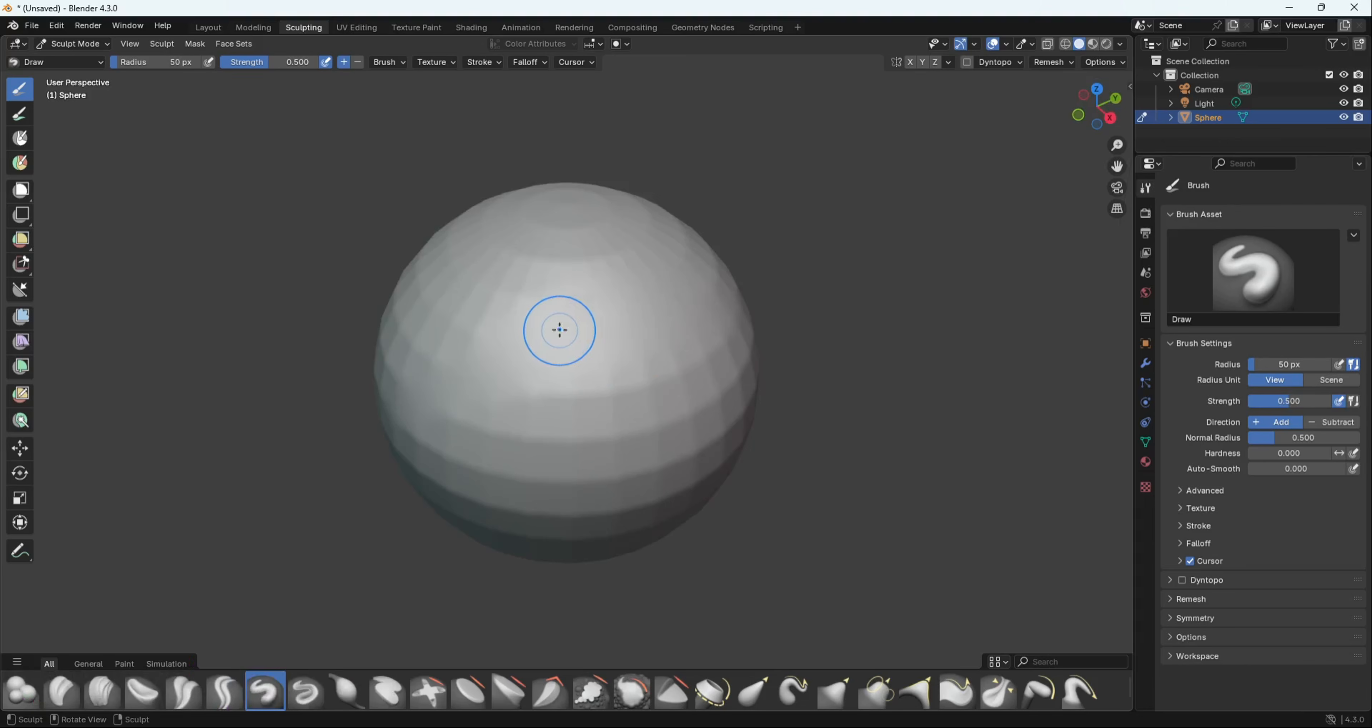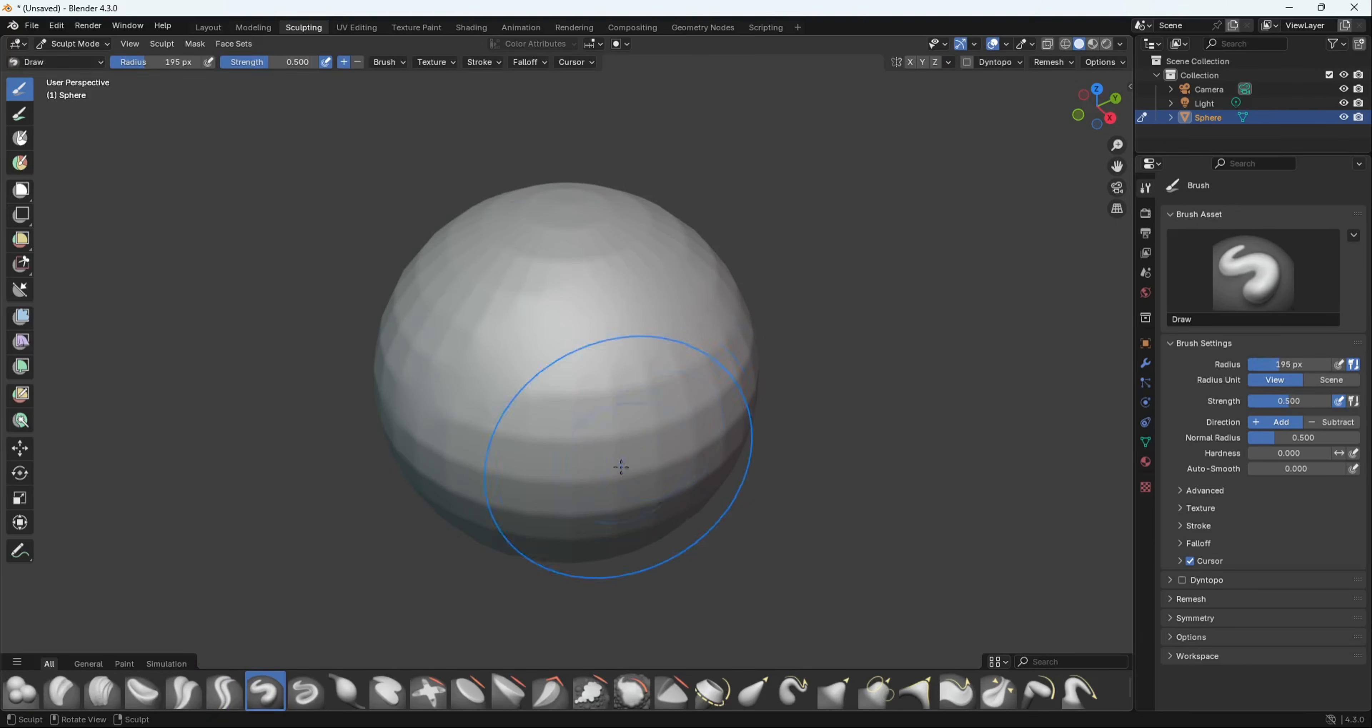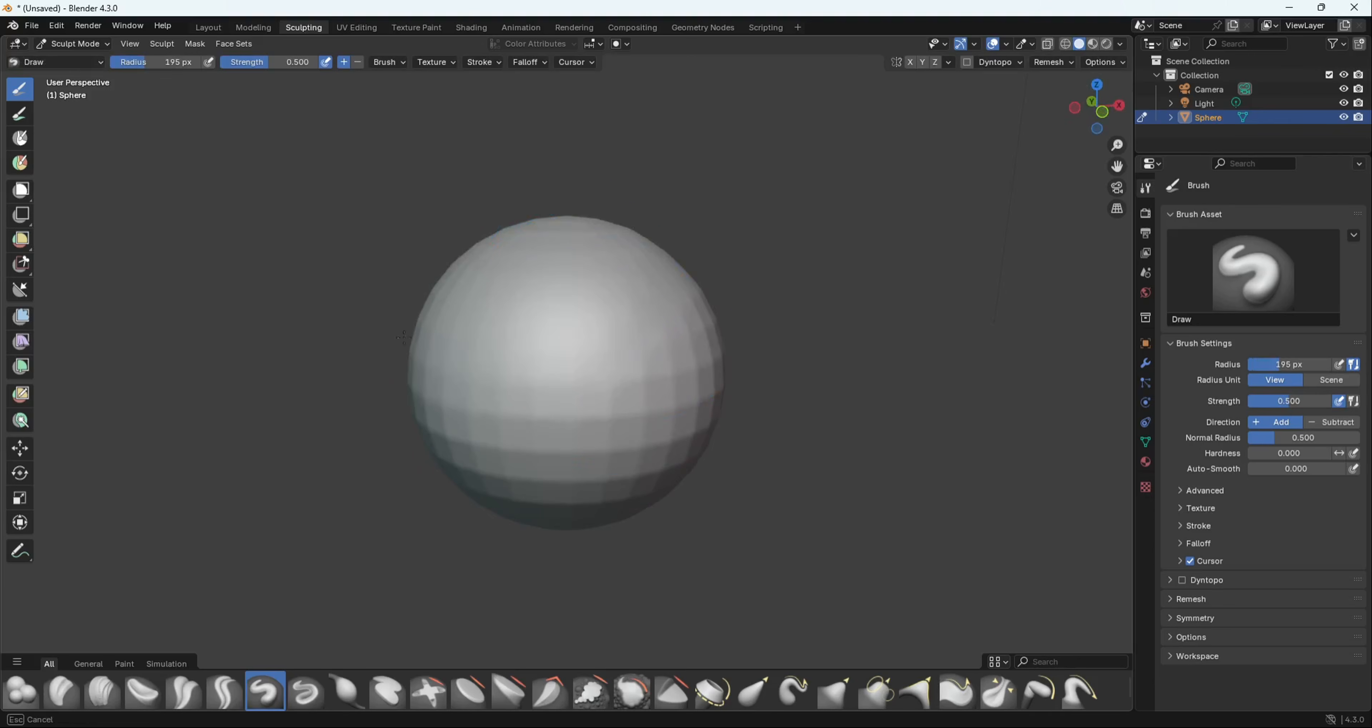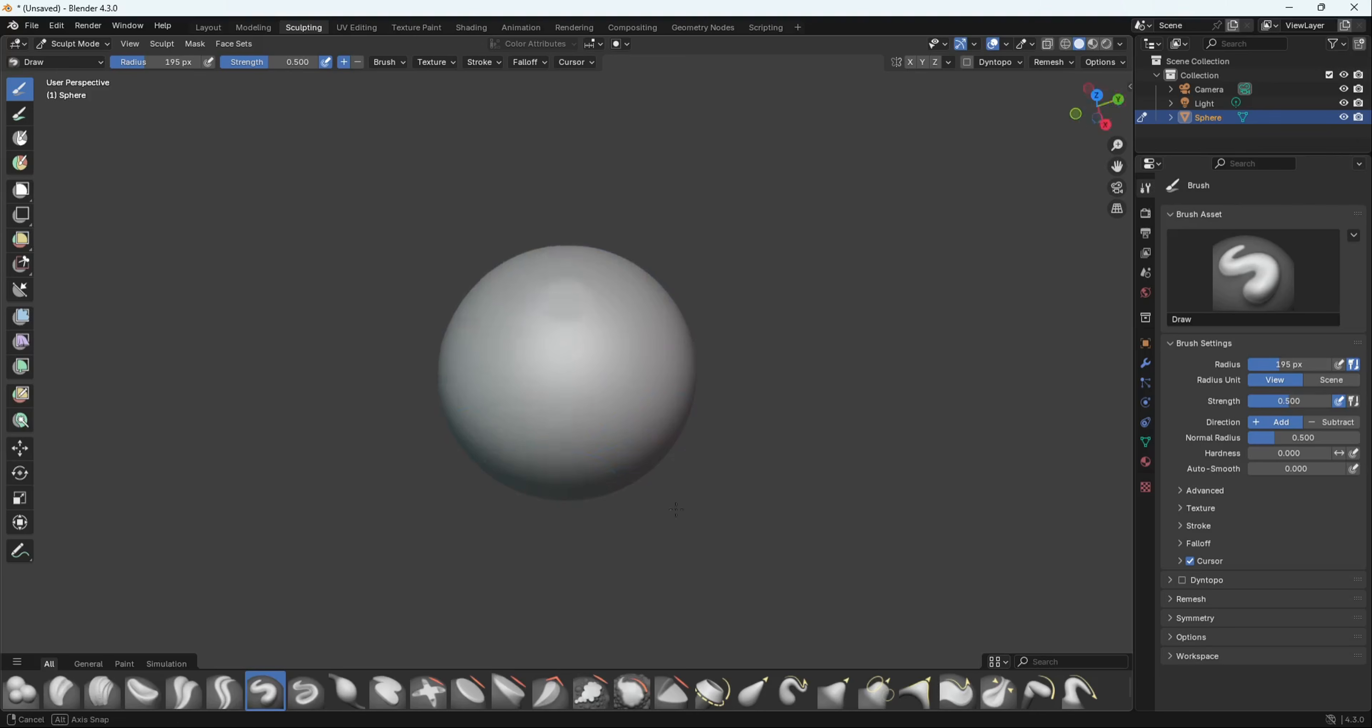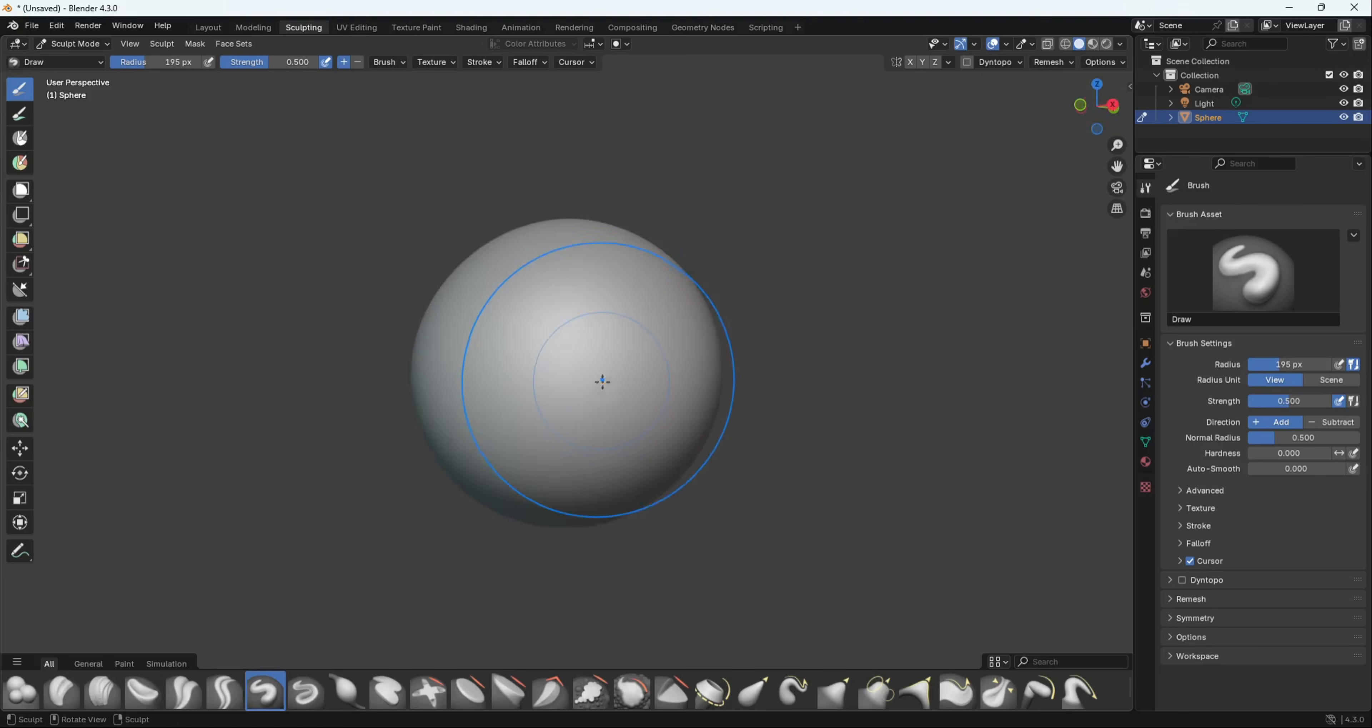I'm going to smooth this out. Remember the basics: F to increase the scope and the brush size. If you want to watch my other video about sculpting basics, the link is going to be in the description.